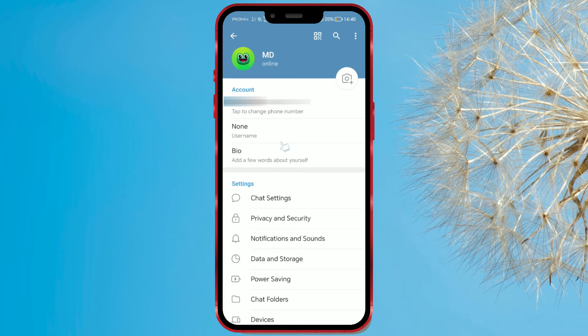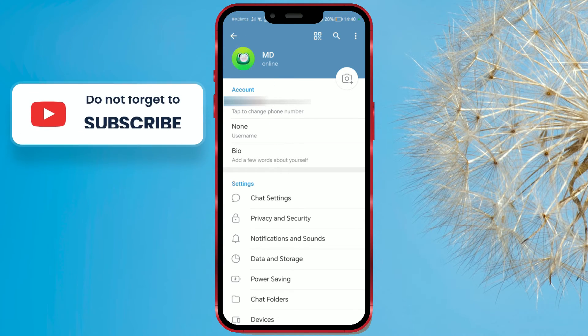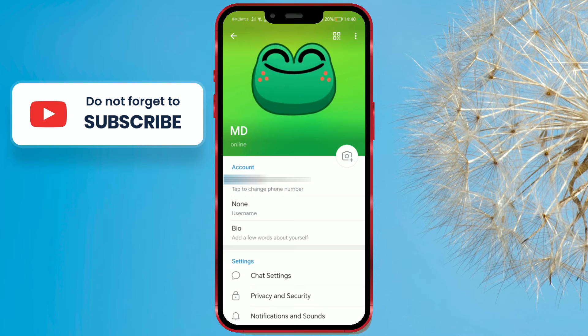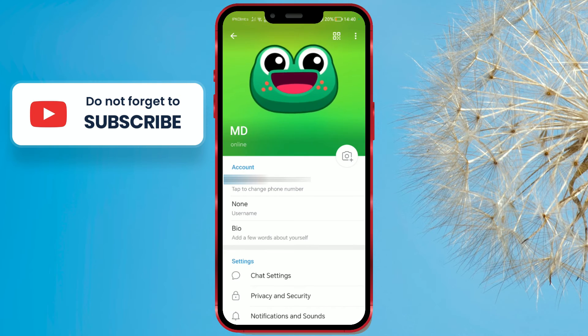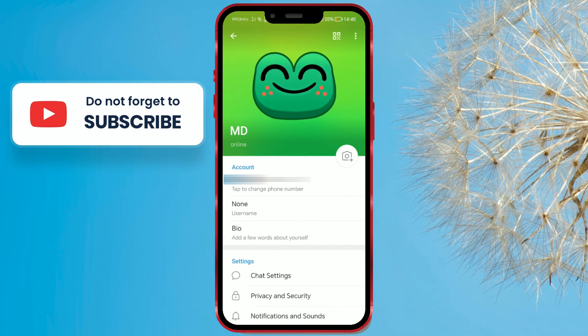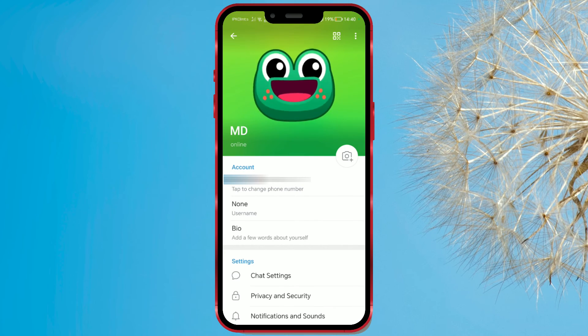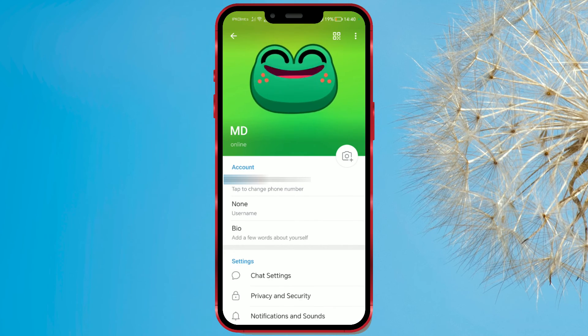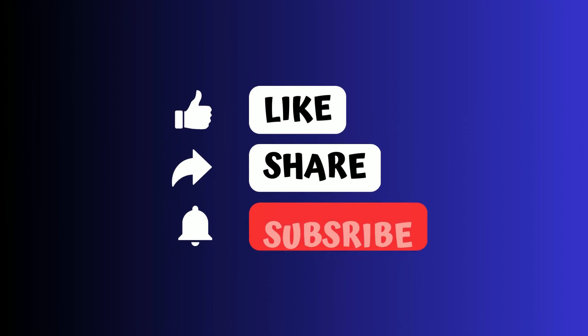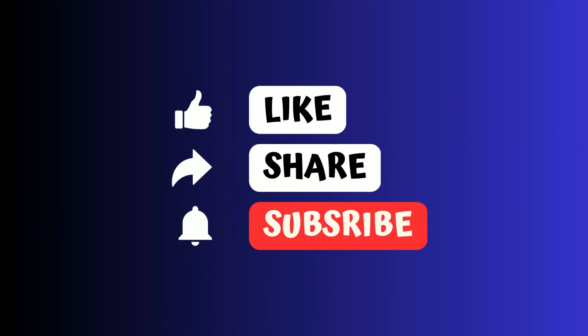We will open it again — it looks nice. We hope you like this new Telegram feature. Follow us for more tutorials and stay updated with all the latest news.